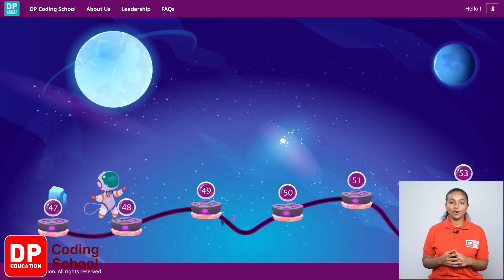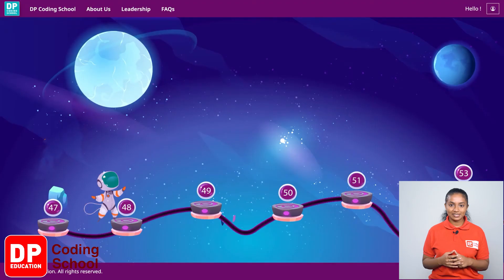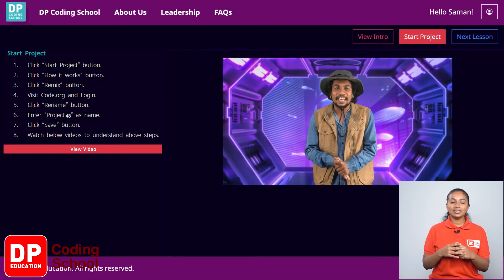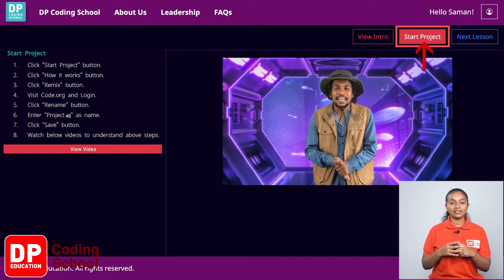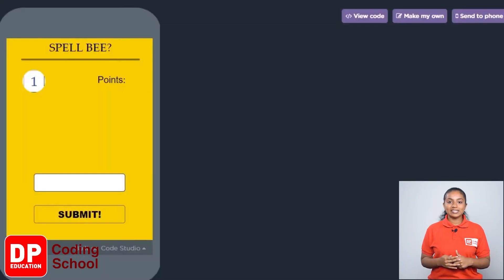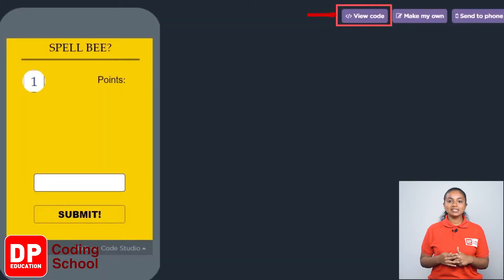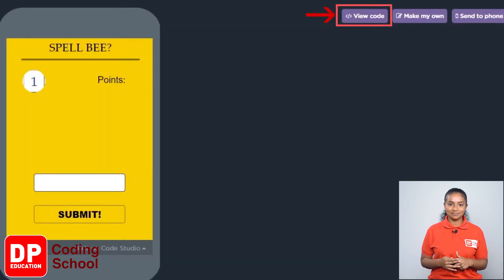First, click on lesson number 48. Now, click the Start Project button at the top corner. When the site opens, click the View Code button.